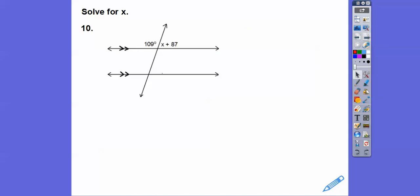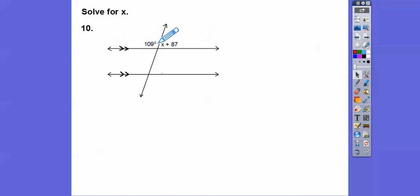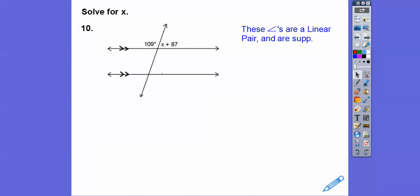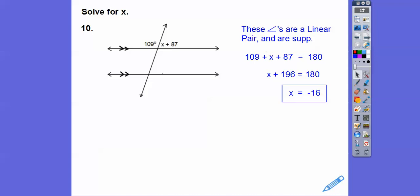These angles are called a linear pair because they make up this straight line. So this angle plus this angle equals 180. Linear pairs are always supplementary. We get 196, so we still get x equals negative 16.